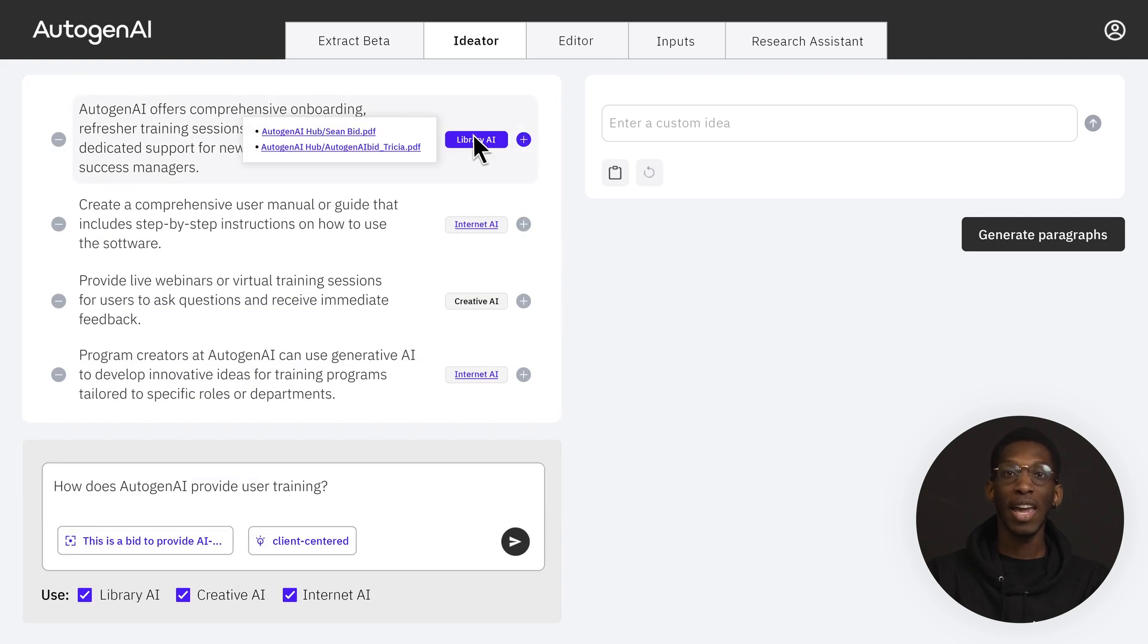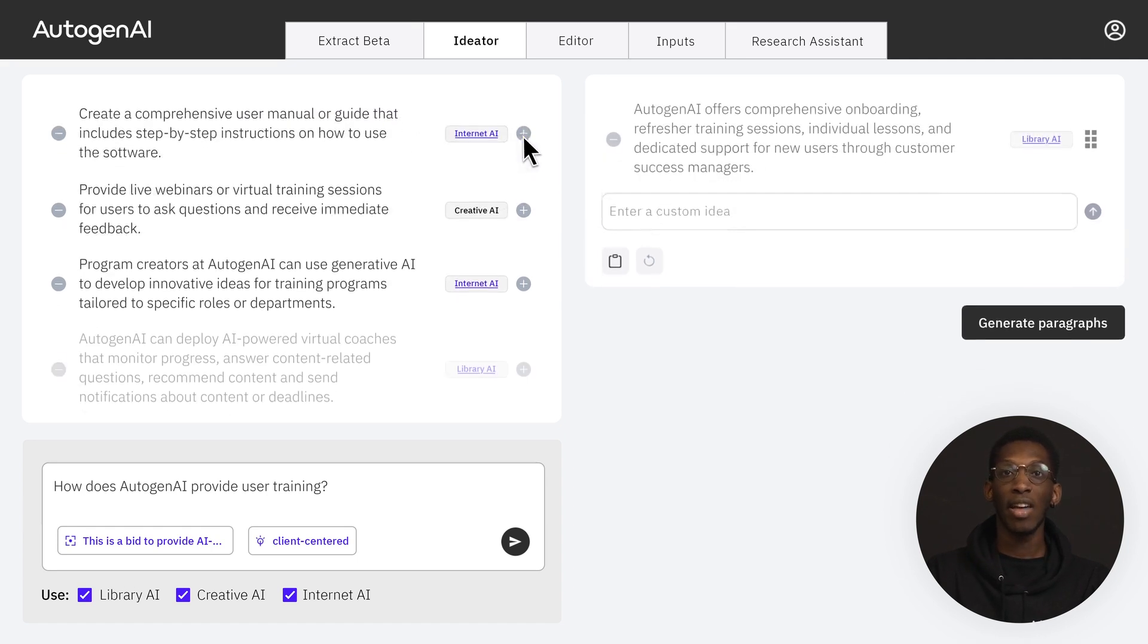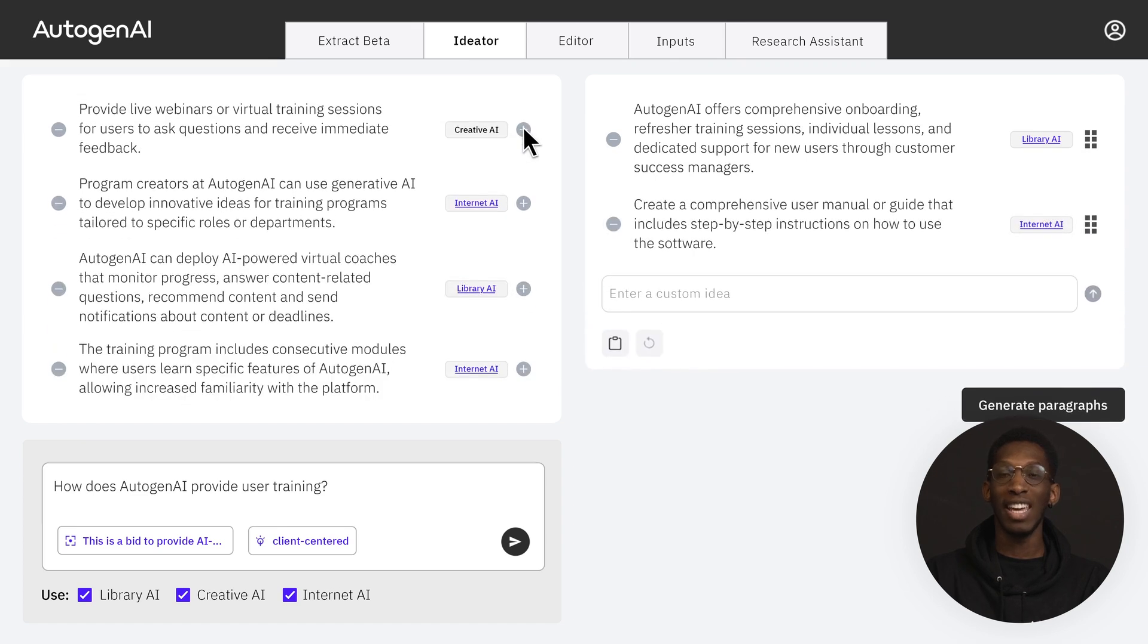Clicking on the Library AI and Internet AI tag will show me the source of those ideas. I can then select the ideas I like and arrange them in the way I want.